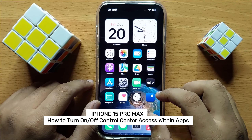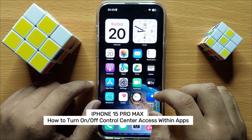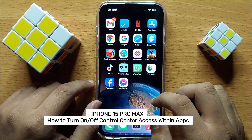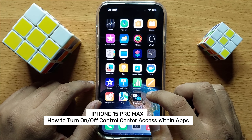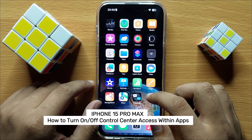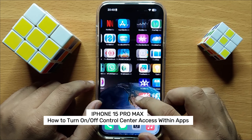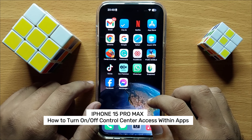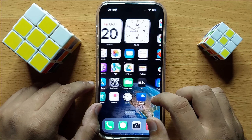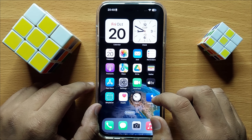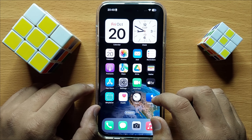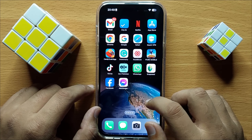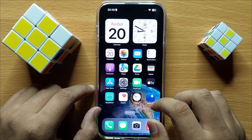Hello everyone. In this video I will show you how to turn on or turn off Control Center access within apps in iPhone 15 Pro Max. Before starting the video, don't forget to subscribe to the channel and press the bell icon.